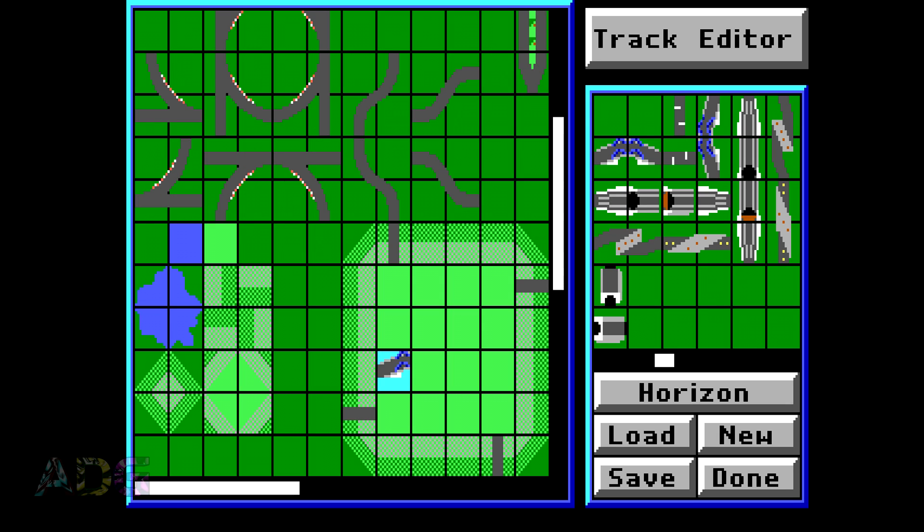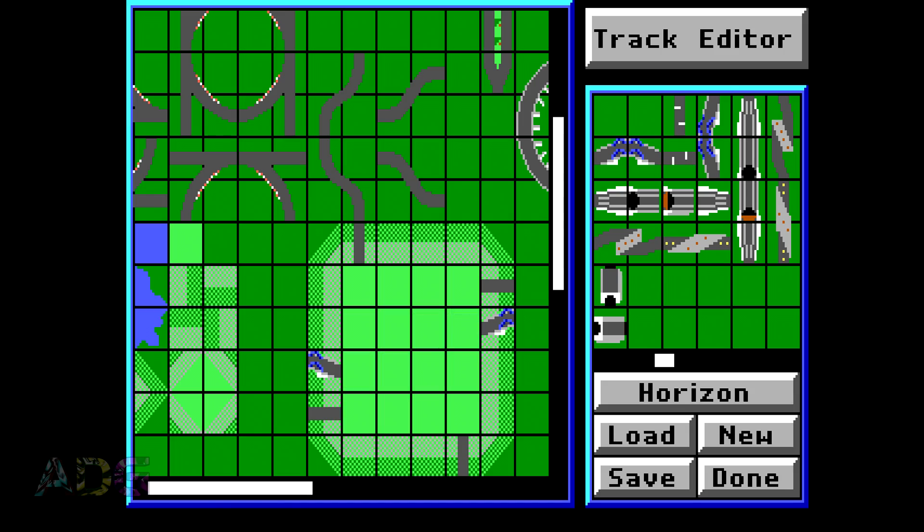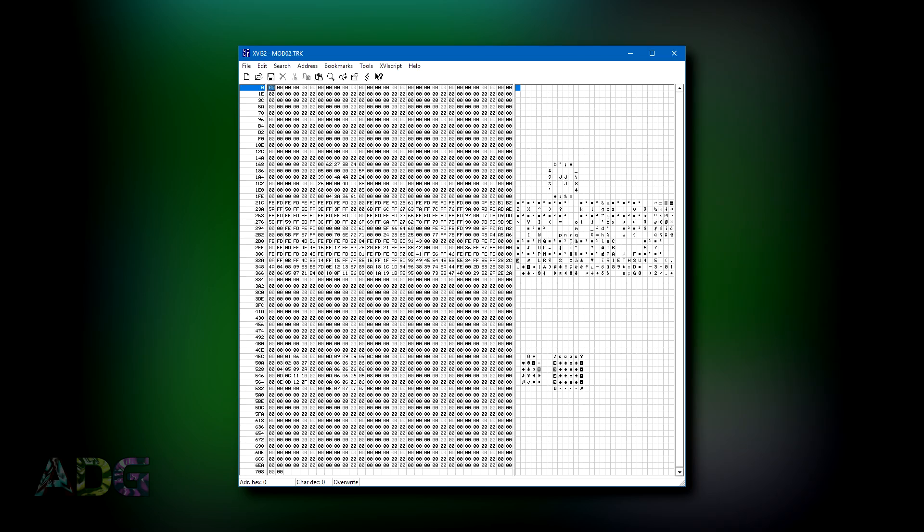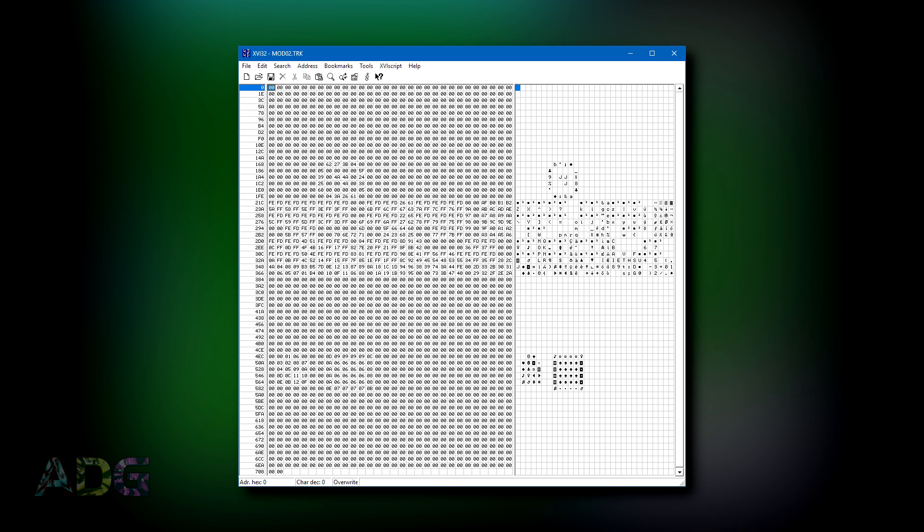I also put down a special section to investigate if the byte values change for certain pieces, which appear differently when they're placed on top of inclines. After saving the track and loading it up in the Hex Editor, I got a bit of a surprise. The track object tiles, but not the landscape tiles, are stored flipped on the Y axis.